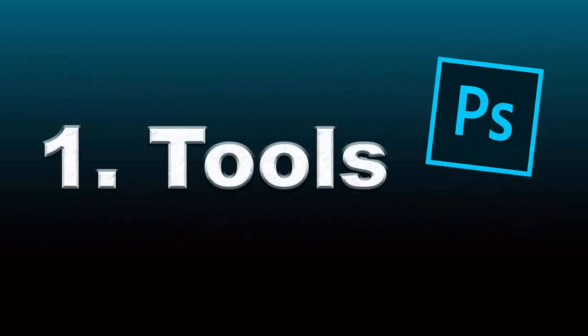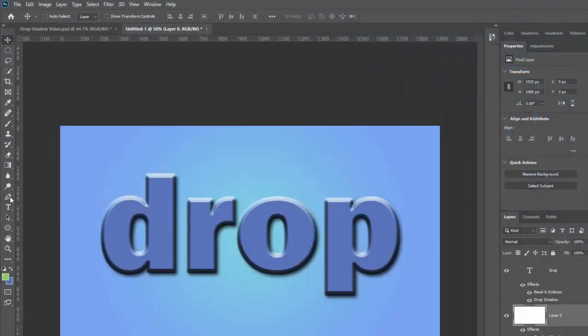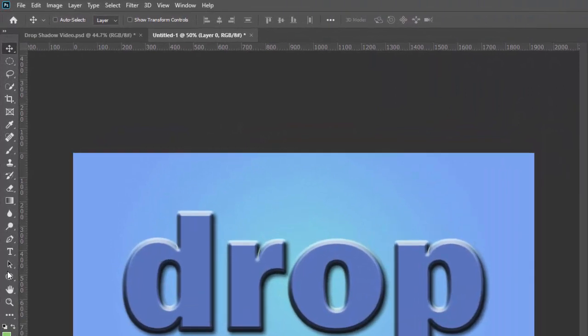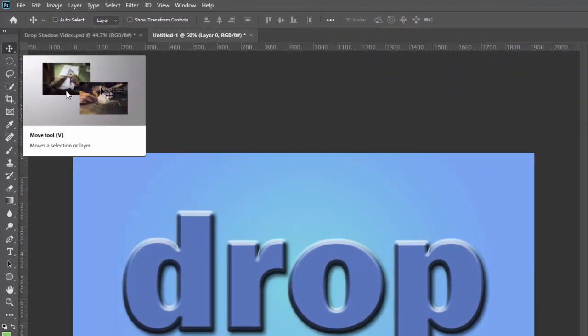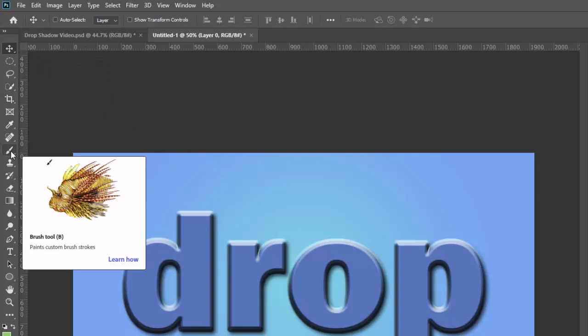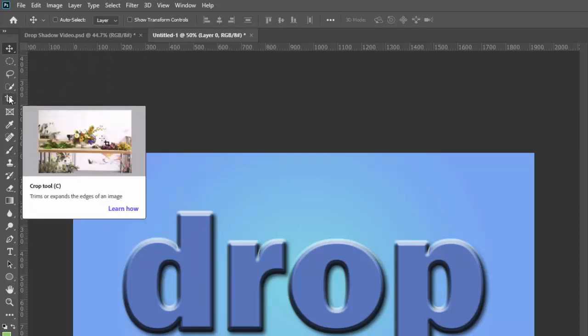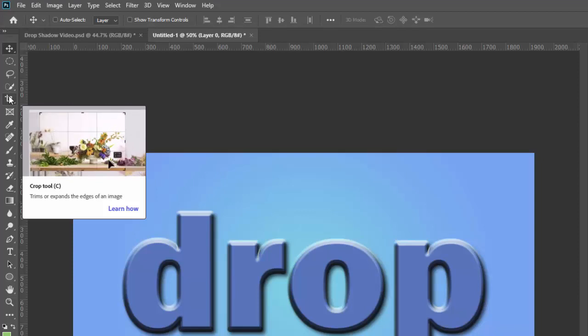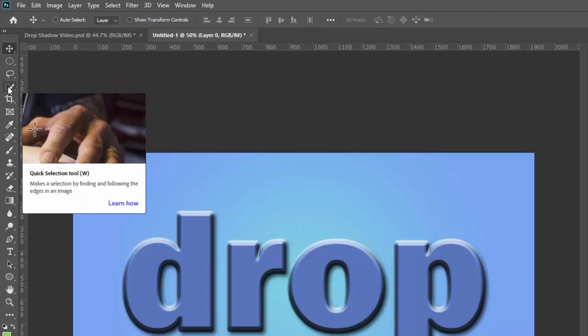Number one, and this is actually more than just one but they basically all fit together, and that is the tools. The tools all have their own shortcuts and if you have these tool tips turned on it'll tell you what they are. My three favorite ones are the move tool which is V, the brush tool which is B, and the crop tool which is C. The lasso tool is L, one of them that's not so straightforward is the quick selection tool which is W.